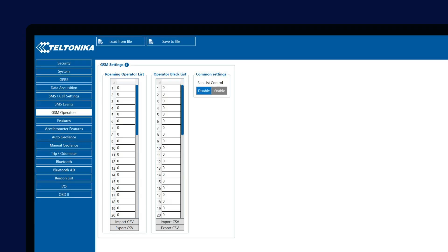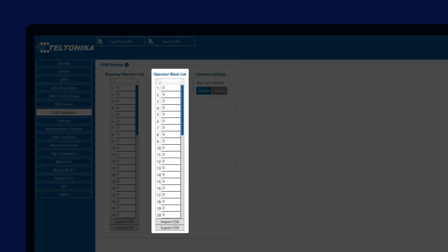Another important setting we see here is the operator's blacklist. Here we can configure operators which should be avoided by the device. These operators are usually the ones who charge high roaming costs, so in order to avoid that, we can add them to the operator blacklist.